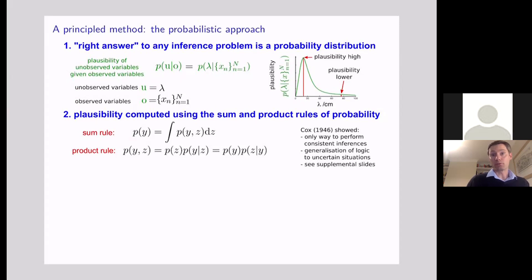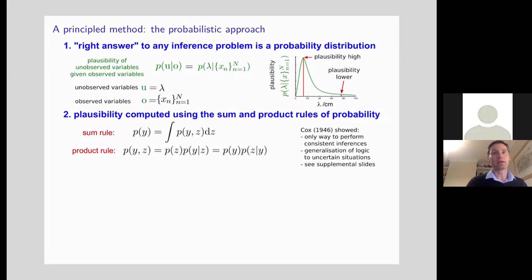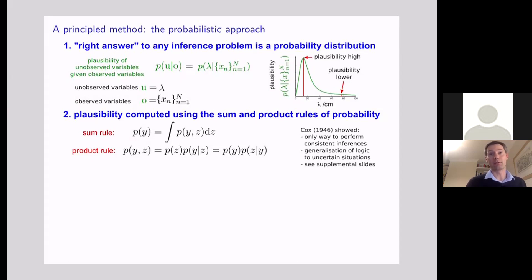This was a really important breakthrough in mathematics. It was essentially the generalization of Aristotelian logic to uncertain situations, and there's a lot of literature about how this generalizes normal logic. There's a supplementary slide at the end of the next video chunk which talks in more detail about what precisely Cox showed. In the next worked example, after the radioactive decay example, we'll talk about another argument for why using the sum and product rule is right — based on what's called Dutch books and a betting argument.